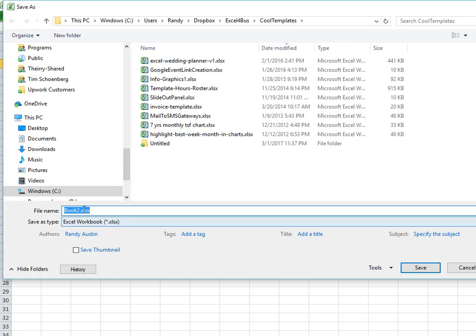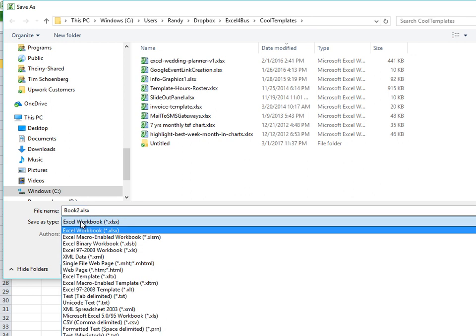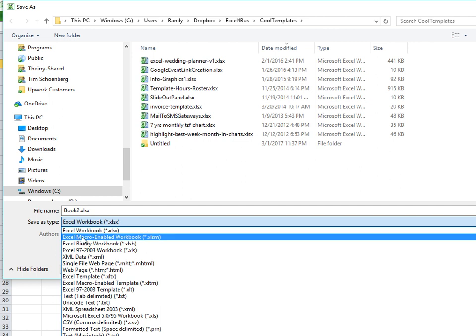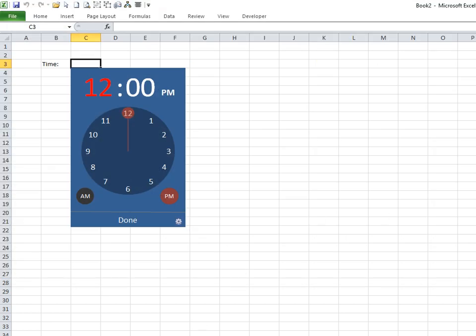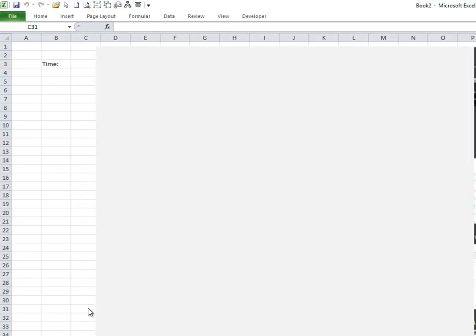The important thing is when we save the new workbook, make sure it's not saved as .xlsx, because that means no macros and will remove them. Make sure you save it as a macro-enabled workbook, which is .xlsm. That's really critical — the 'm' stands for macros, and without it the project won't save properly.